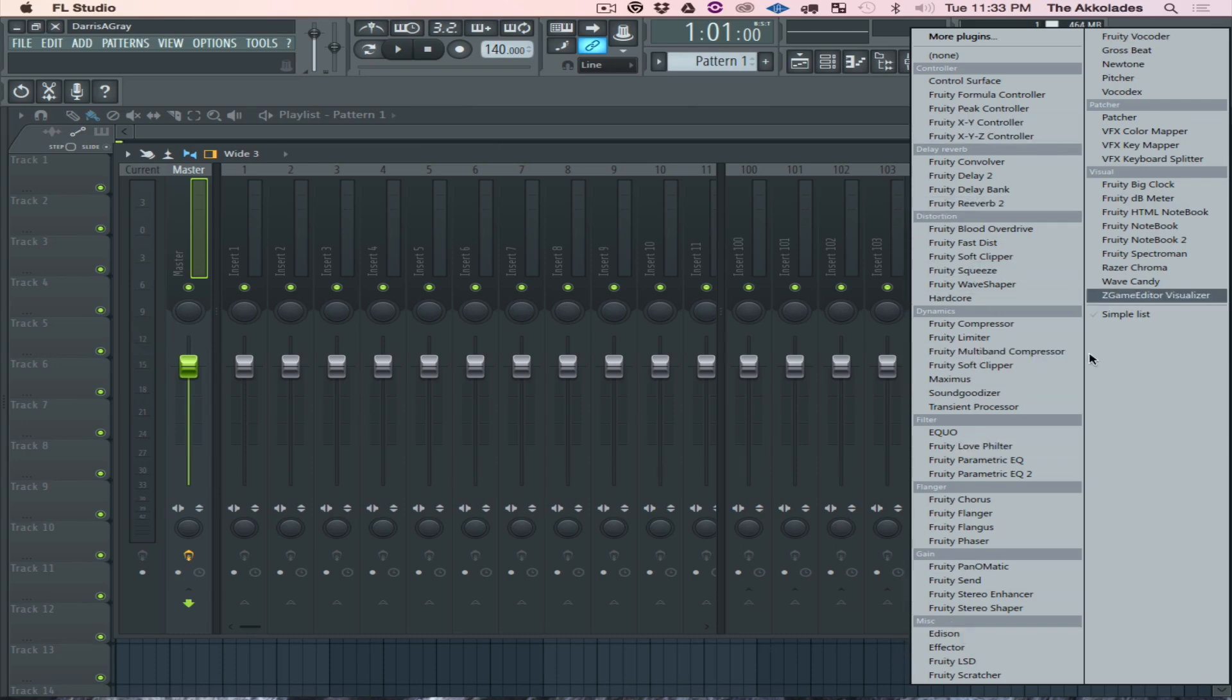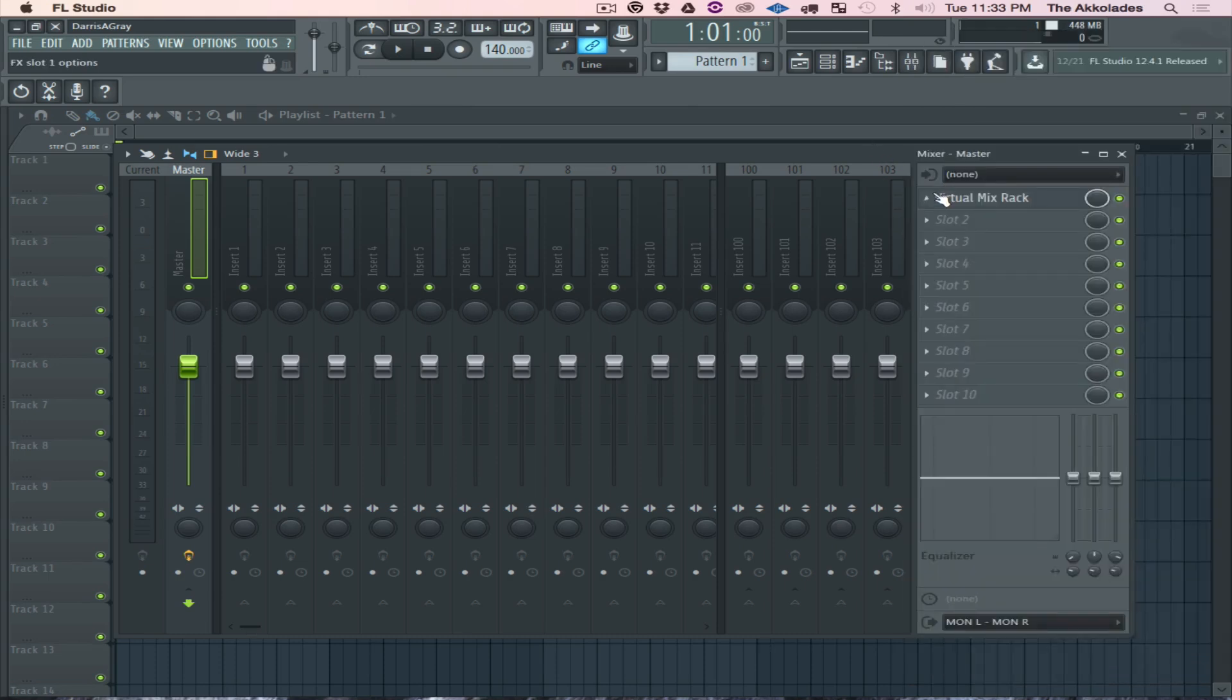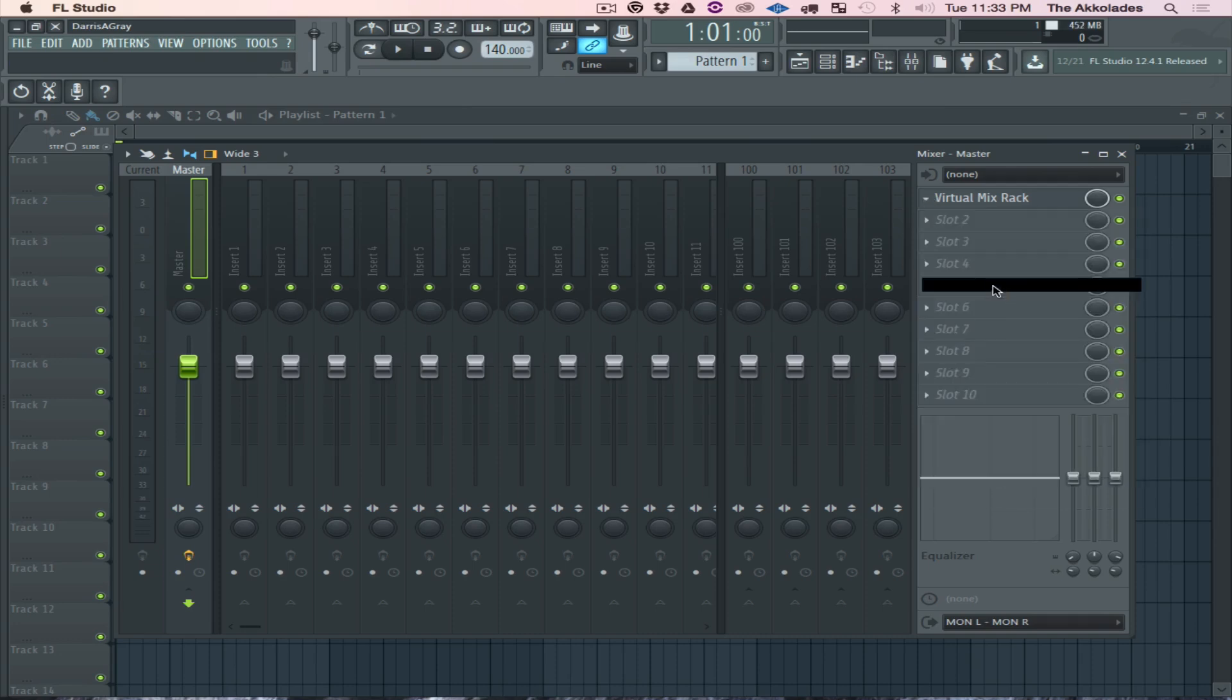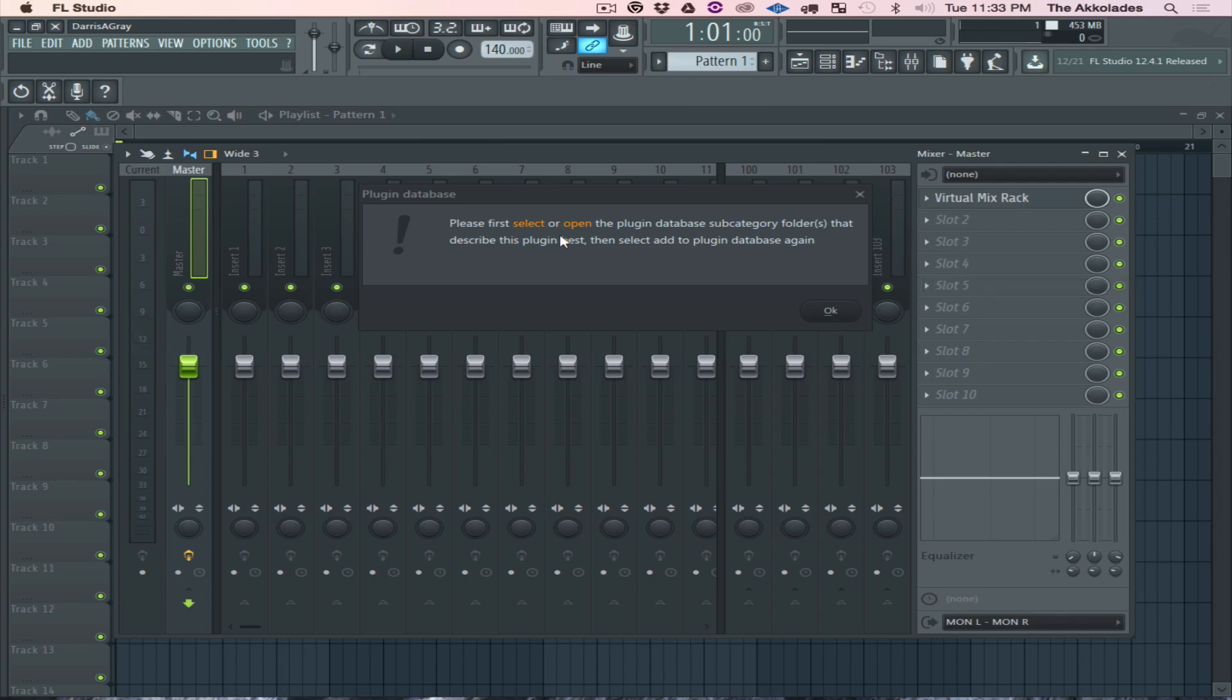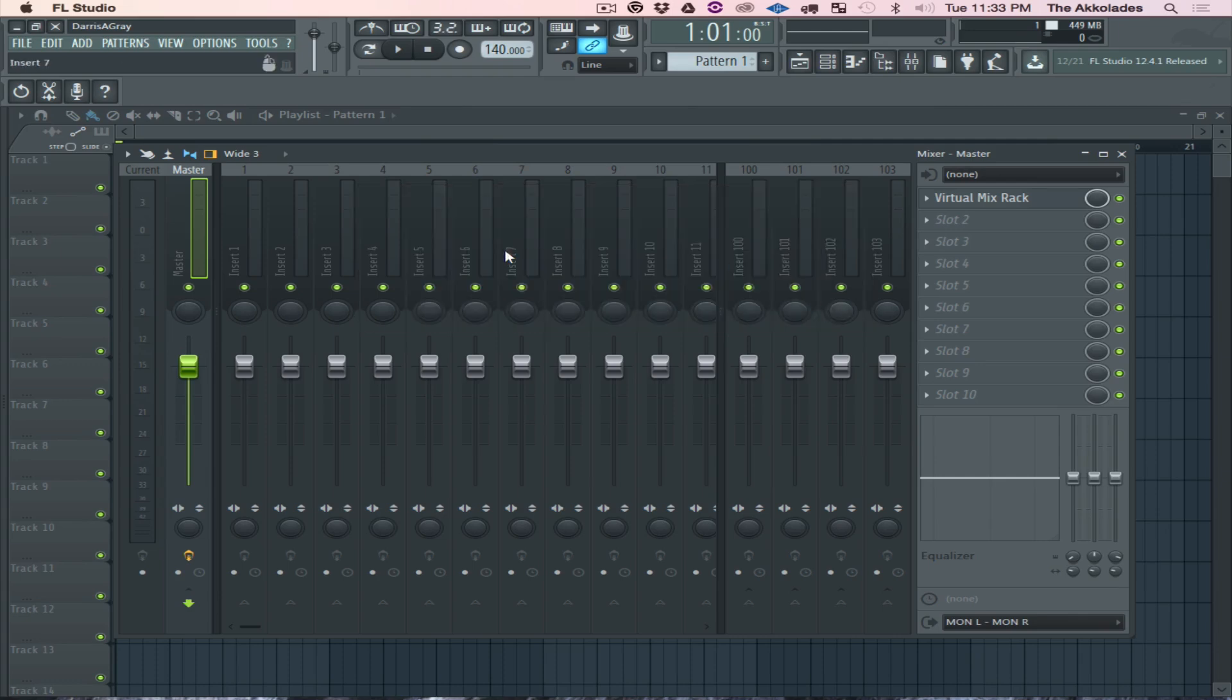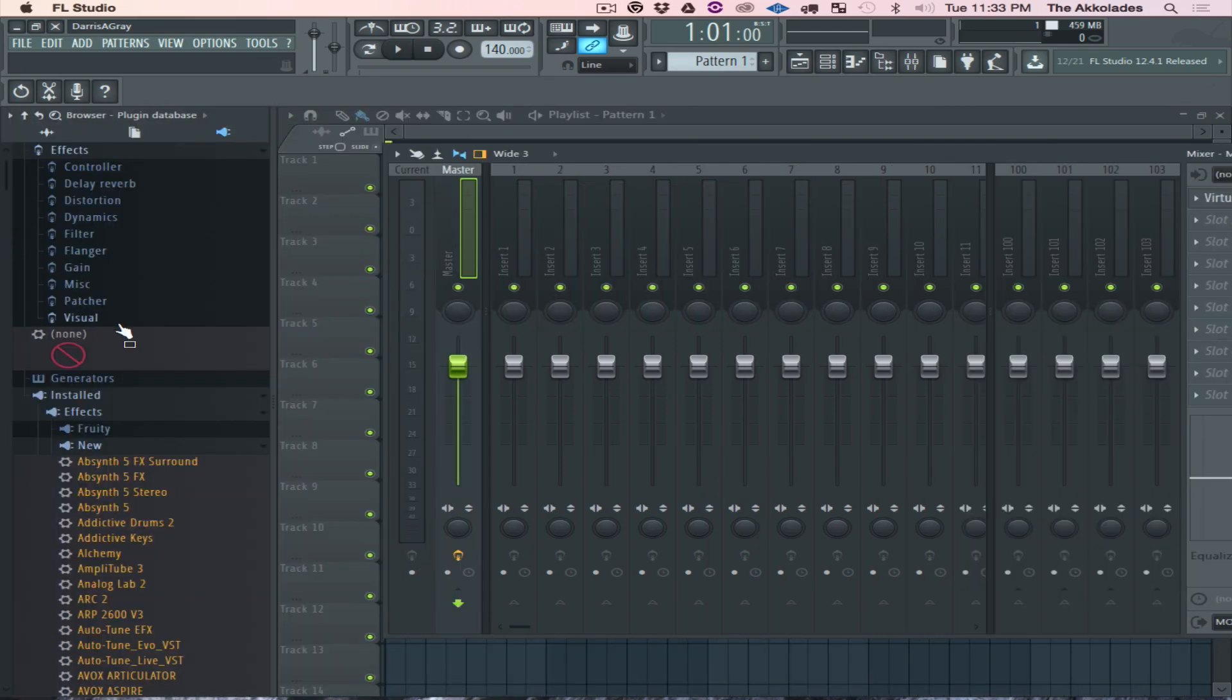Now here's the thing - what if I want to add it to this window right here? In order to do that, first you want to click on Add to Plugin Database. I should get an error window. There we go. It says please first select or open the plugin database subcategory folders that describe this plugin best, then select Add to Plugin Database again. So it's telling me I need to select the folder to put it in.